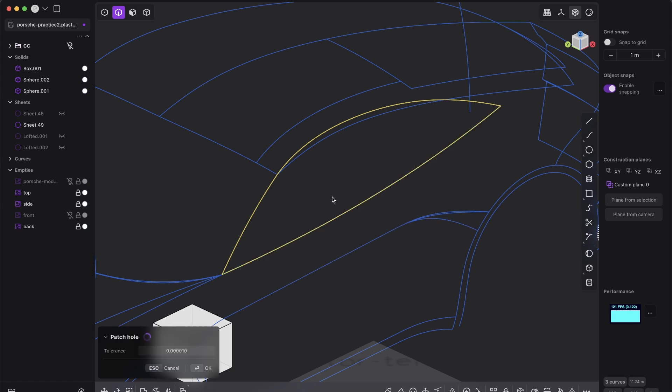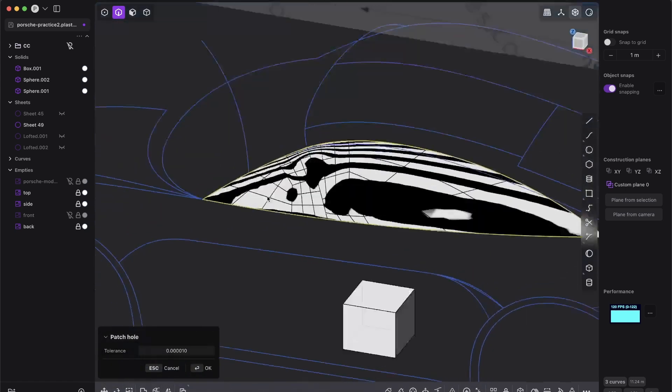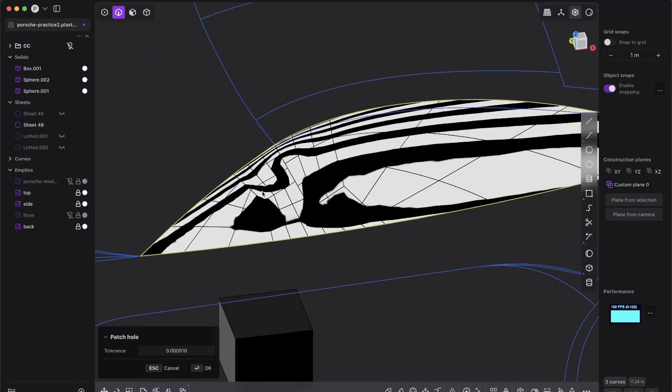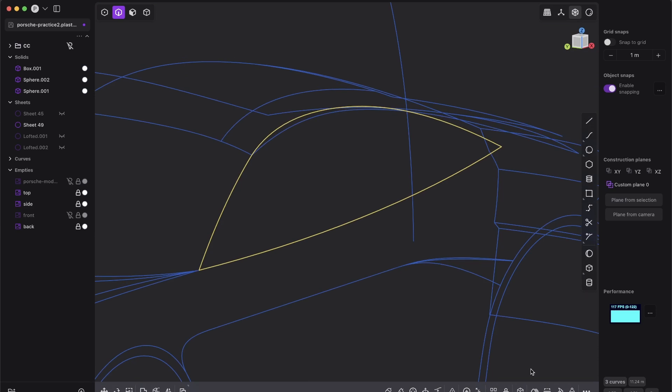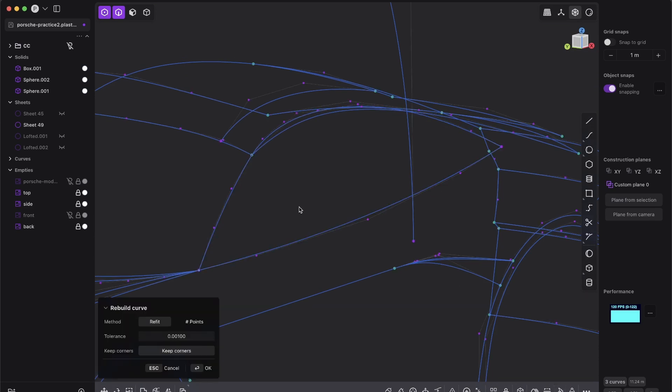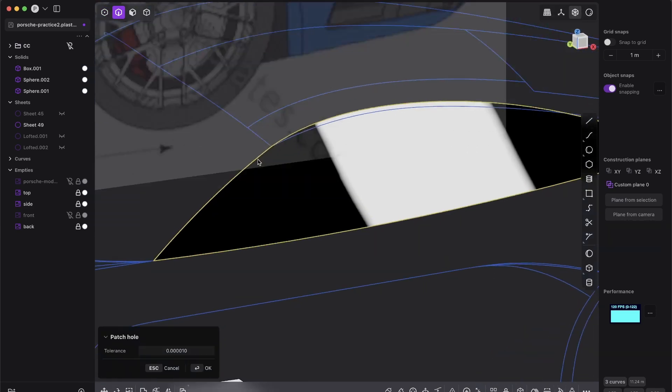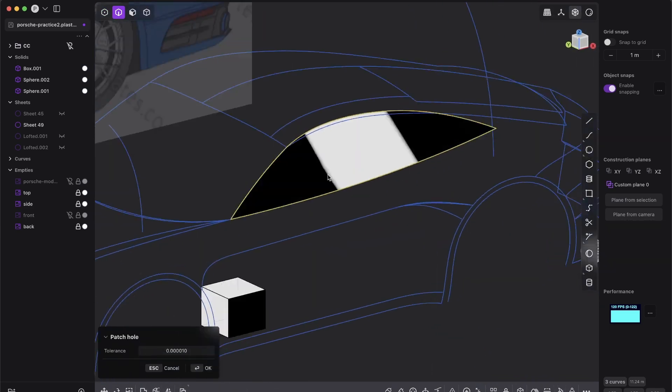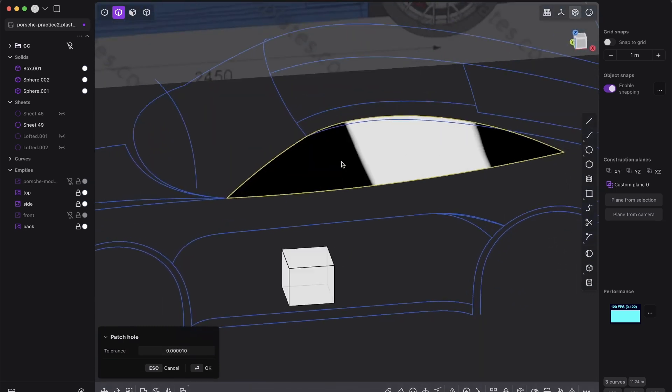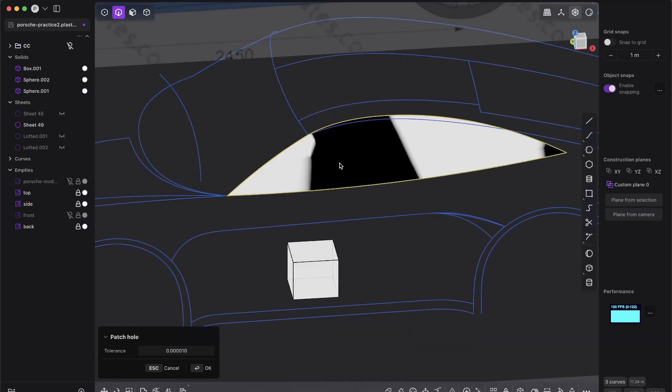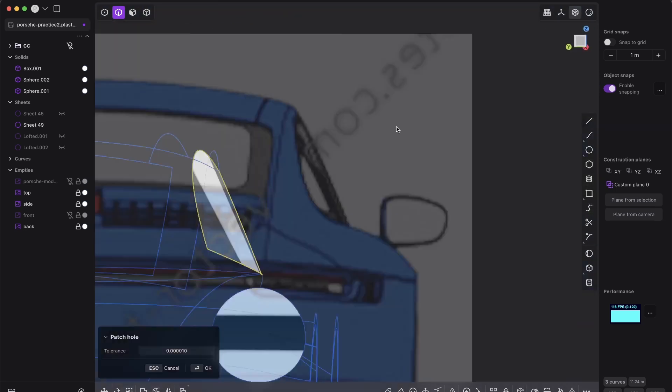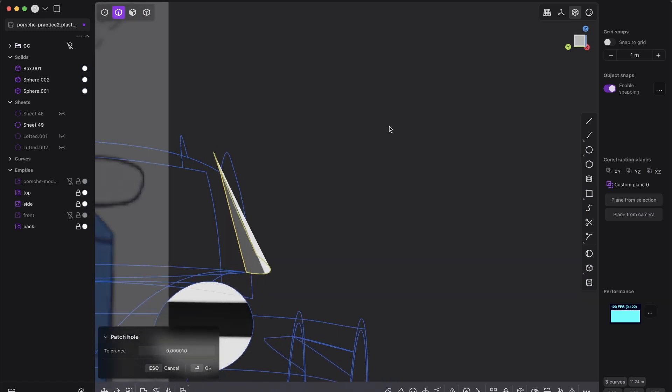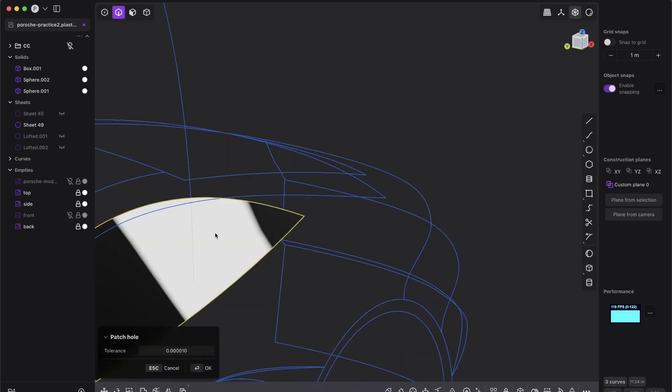You could just patch it, right? But you see it doesn't work at all. You could join everything and patch it again. And here you see it's already much better, but then you have here this super crazy thing ongoing. And in general, it's just flat.